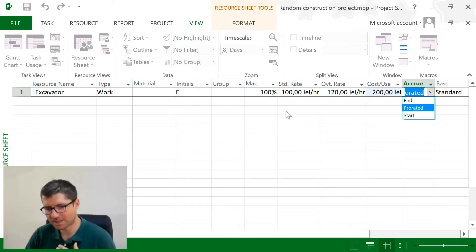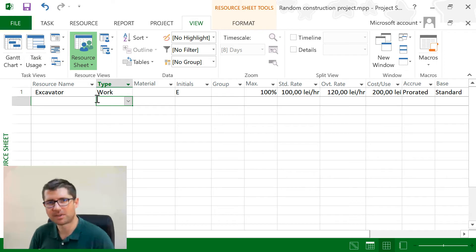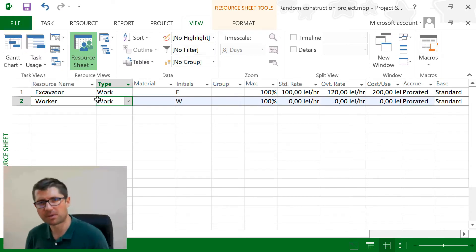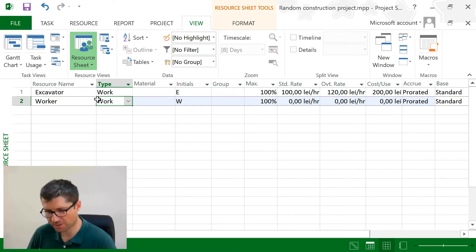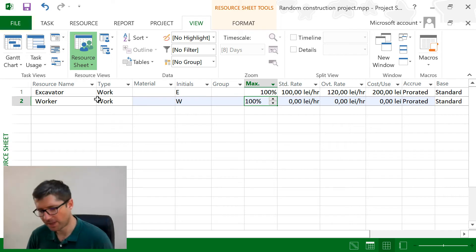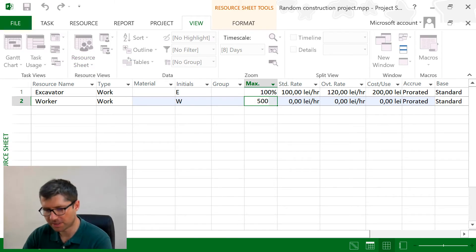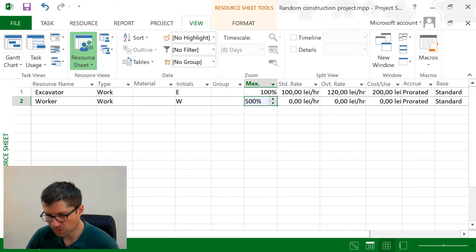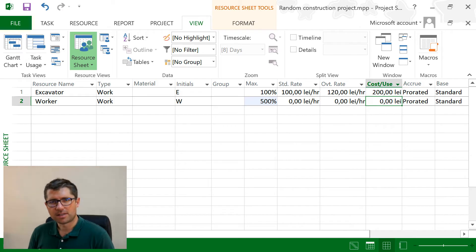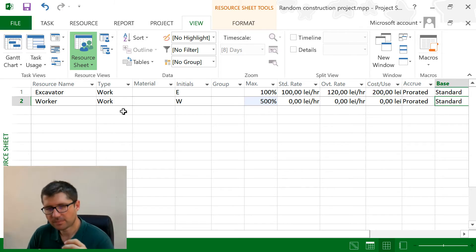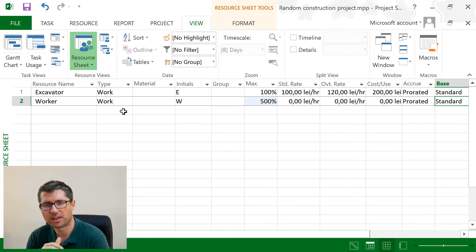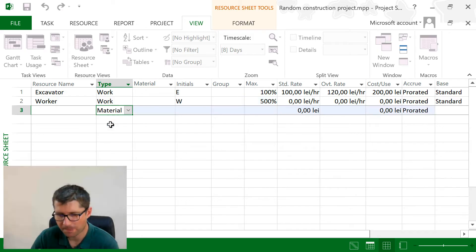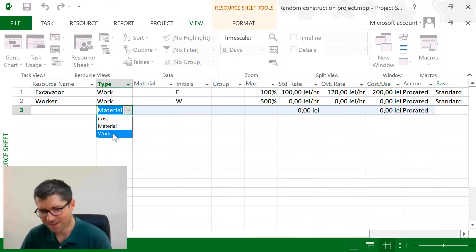So the first type of resource is the work resource. I can have machines like the excavator, and I can also have people. I know I have a team of five people for manual labor workers, so I'm going to set the max to 500%. This tells Project that I have a team of five people that can be allocated. Standard rate, overtime, and cost per use are the same. The calendar is important for allocation and for seeing over-allocation. The second type of resource is material.